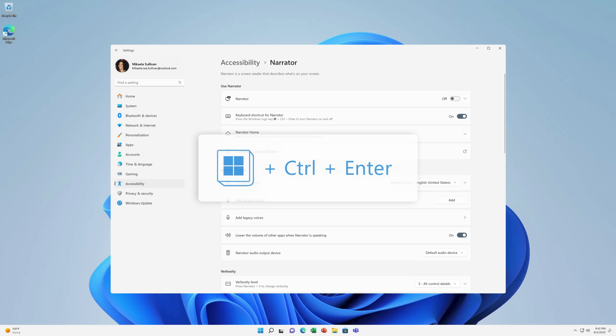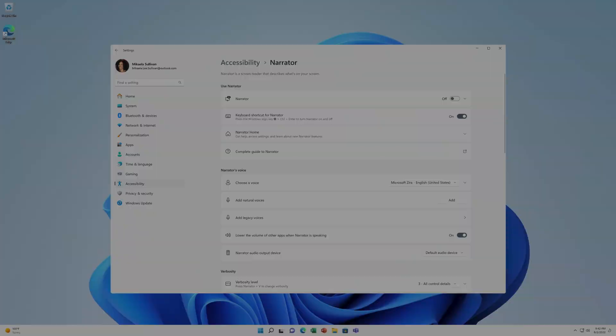To launch Narrator, press the Windows key plus Ctrl plus Enter. To stop Narrator, press the same keys.